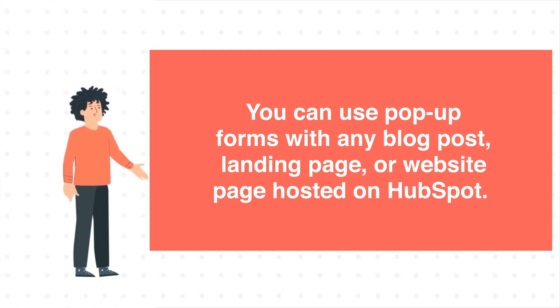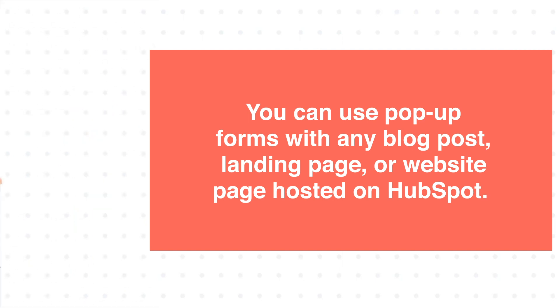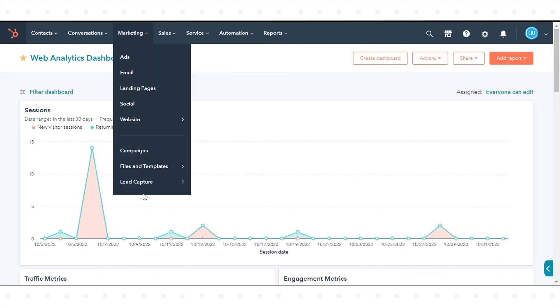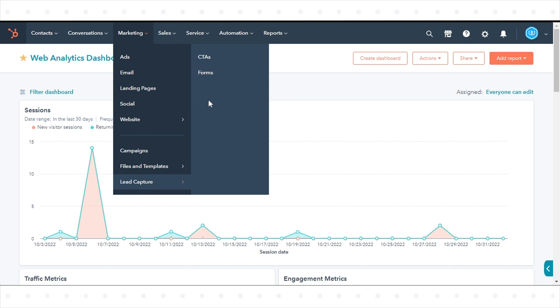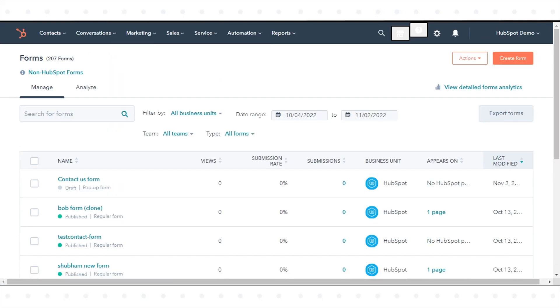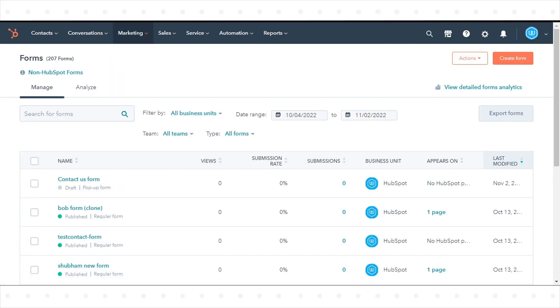To Create a New Pop-Up Form in your HubSpot account, navigate to Marketing in the drop-down menu, go to lead capture and click Forms. In the upper right, click Create Form.